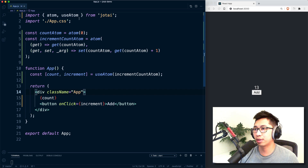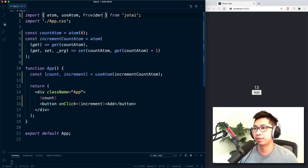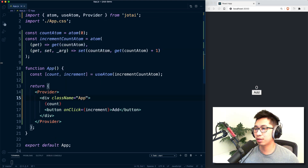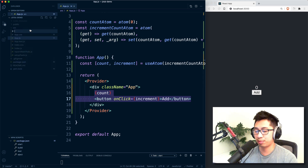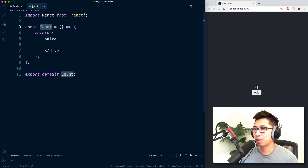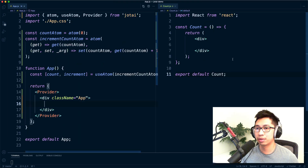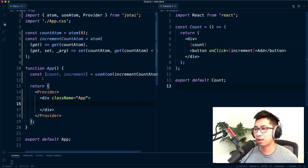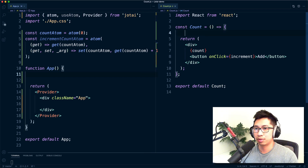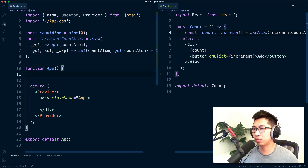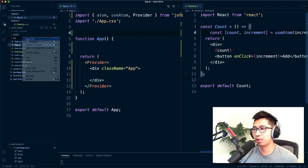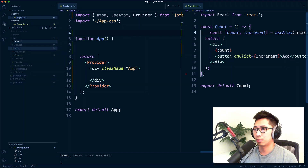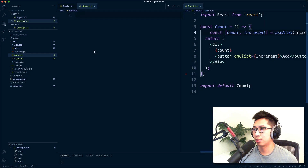Another interesting thing: Jotai also comes with a Provider. Let's wrap our entire application with this Provider. I'm going to move the count and increment into a separate component — I'll create a new file called CountThat.js. I'll move the count display and button into this component, move the useAtom hook there as well. I'll also move the actual atoms into a different file — I'll create an atoms.js file and paste the atoms in there.